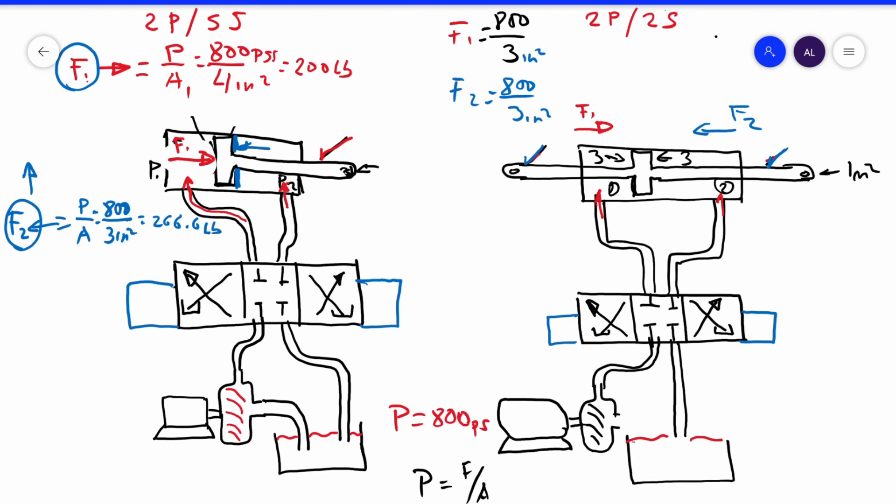In both cases, the force is 266 and 266, because the effective area on both sides of the piston is exactly the same. For that reason, this type of cylinder — double port, double shaft — is commonly used in a steering application.